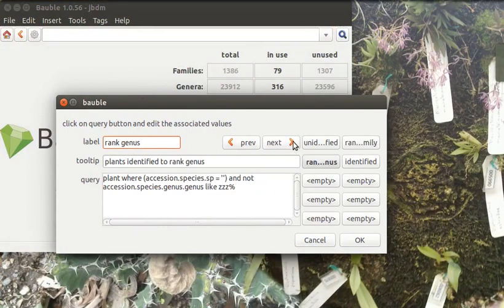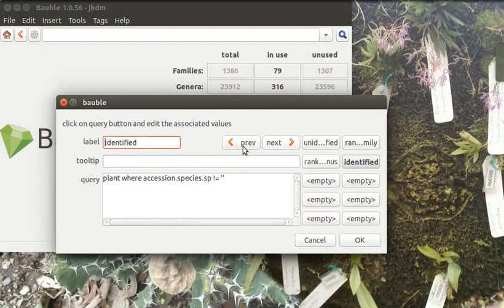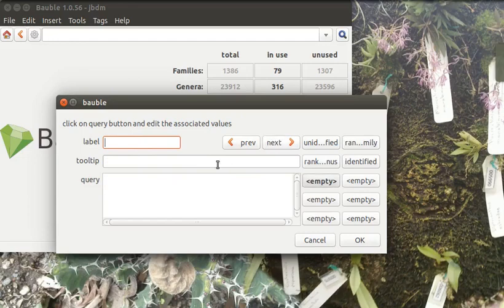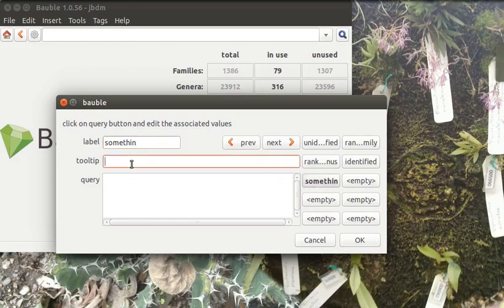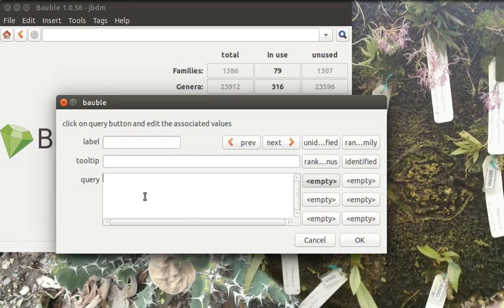What else? Yeah, you can... And then you can just write another one, I don't know, whatever... Something else, and it starts showing here, and you can define the tooltip, and you can type the query.